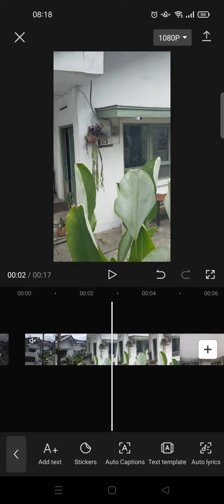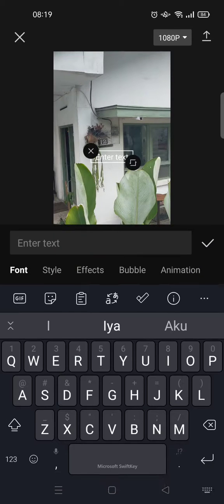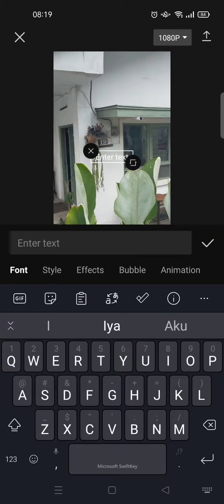First what you need to do is go to text and enter your text first, for example like this.